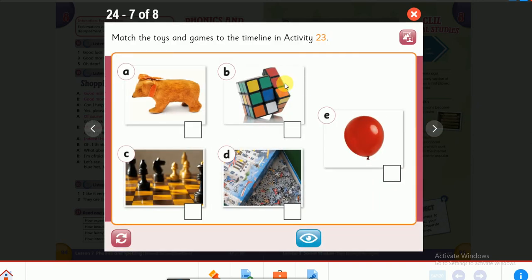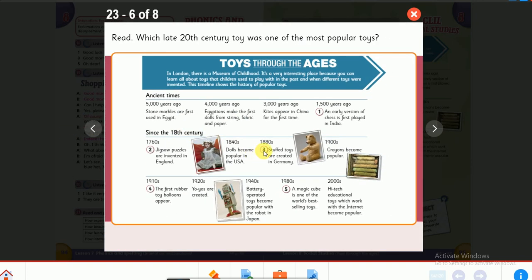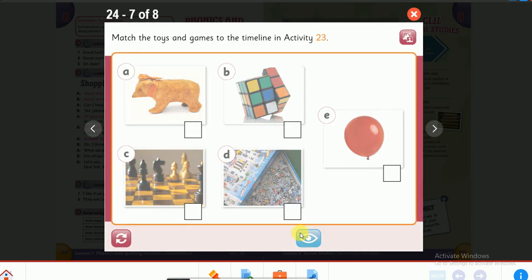Let's match these toys with their numbers on the timeline. Stuffed toys — that's number three. Magic Cube — number five. Rubber balloon — number four. Chess — number one. Jigsaw puzzle — that was number two on the timeline.